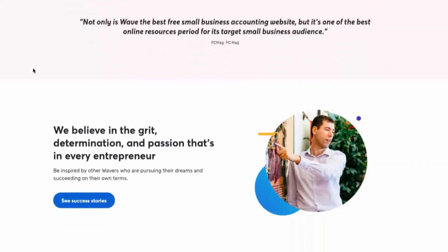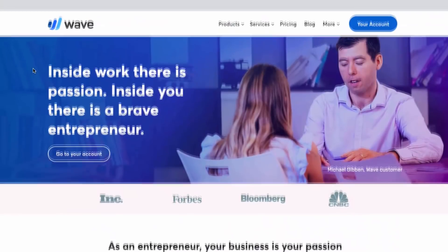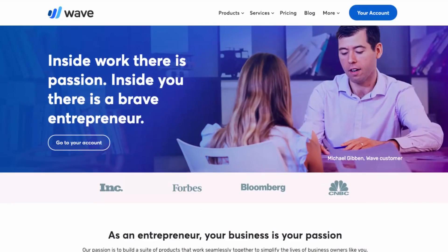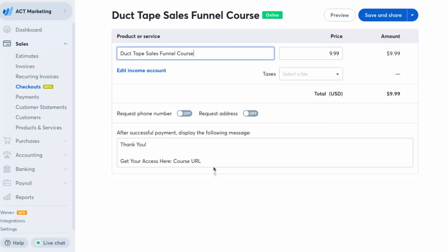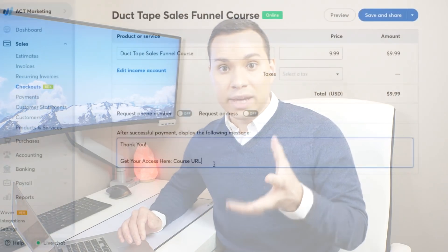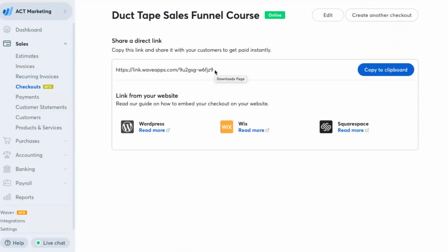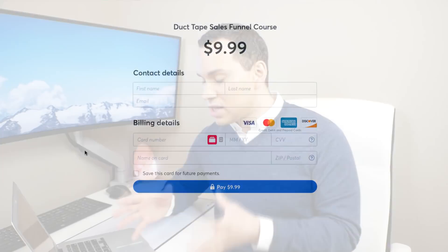You can go ahead and go to waveapps.com or just Google search Wave Accounting. Sign up a hundred percent free, and then inside your dashboard go to Sales and Checkouts, where you can actually create as many products as you want. I'm going to name this 'Duct Tape Sales Funnel Course.' It gives you the option to have a little success message. In that success message you can put a link directly to the course site we're going to set up later in this tutorial, or you can just say, check your email for your course login details. When you click Save and Share, you'll be able to copy the link and have a checkout page where people can enter their billing information.